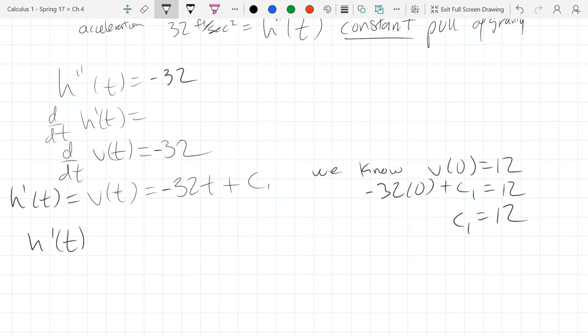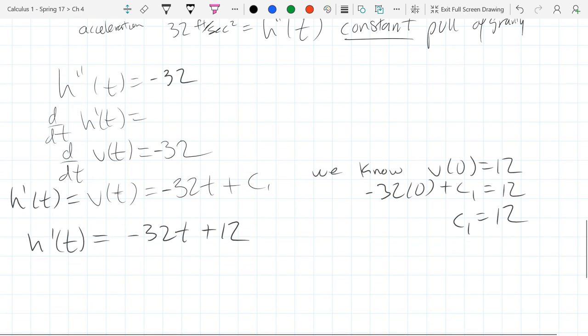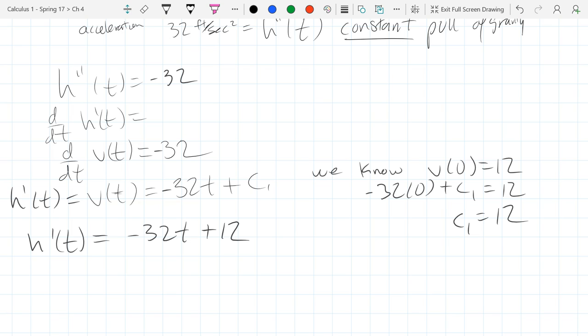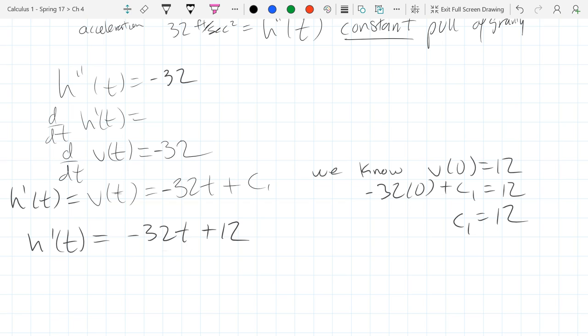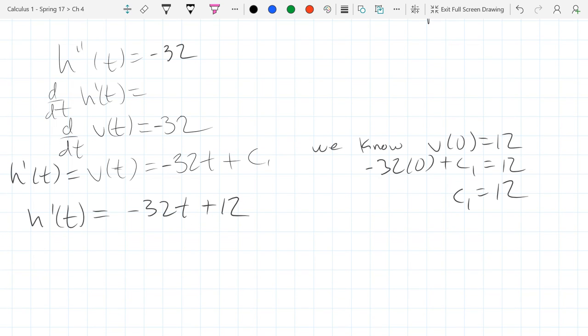So our h prime of t, filling that value in, is negative 32t plus 12. At time zero, we get 12 feet per second upwards. Then as t increases, we're going to have more and more negative velocity. It won't even take a full second for it to stop moving up and start going down. That is our velocity equation. What we need next is how long it takes to hit the ground, so we need to look for the height.